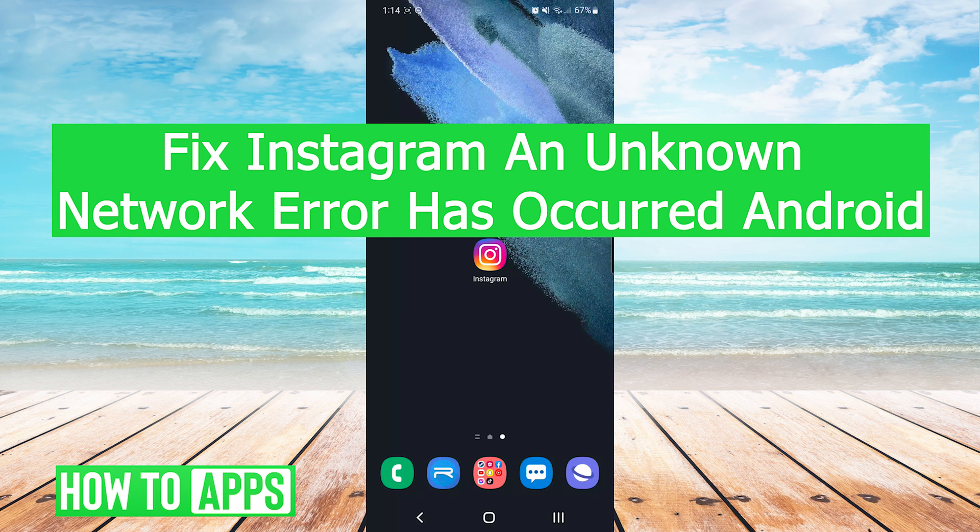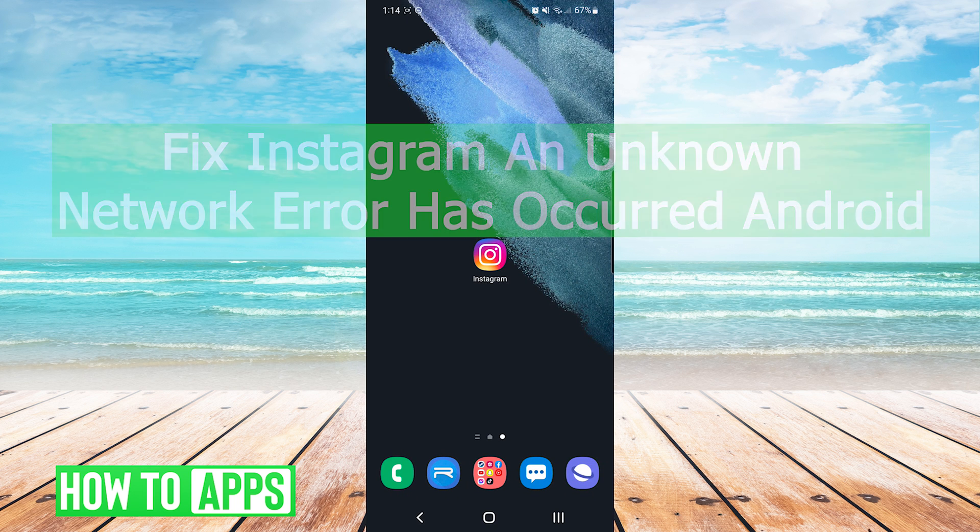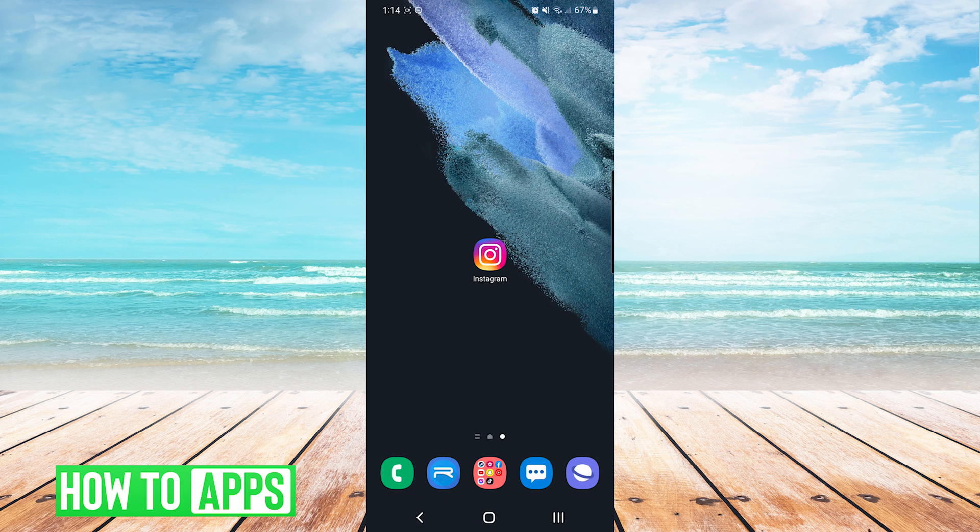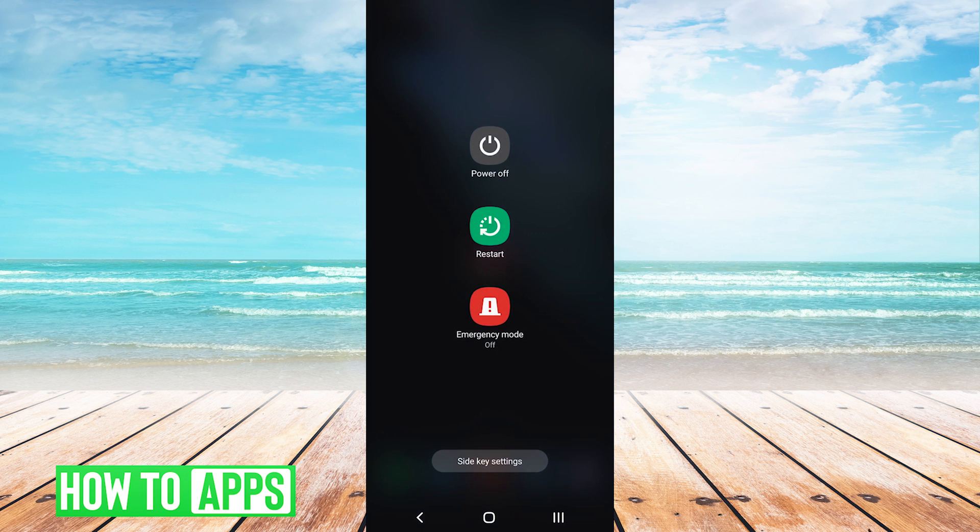Hey everyone, it's Mike here with HowToApps. Today I'm going to be showing you how to fix Instagram an unknown network error has occurred on Android. It's fairly simple, so we'll jump right into it.